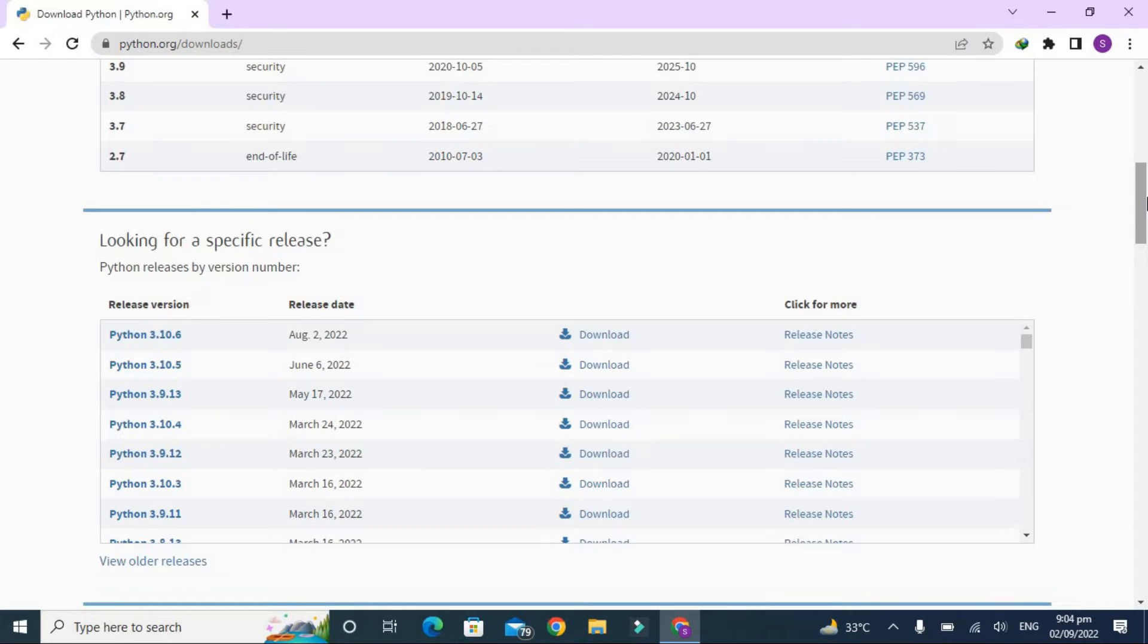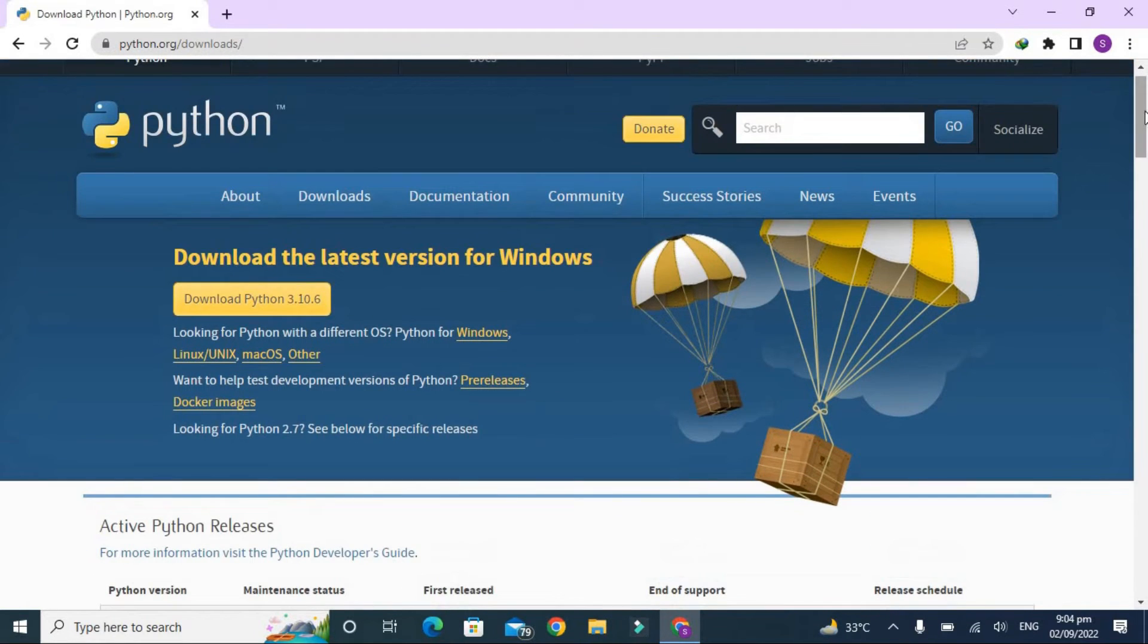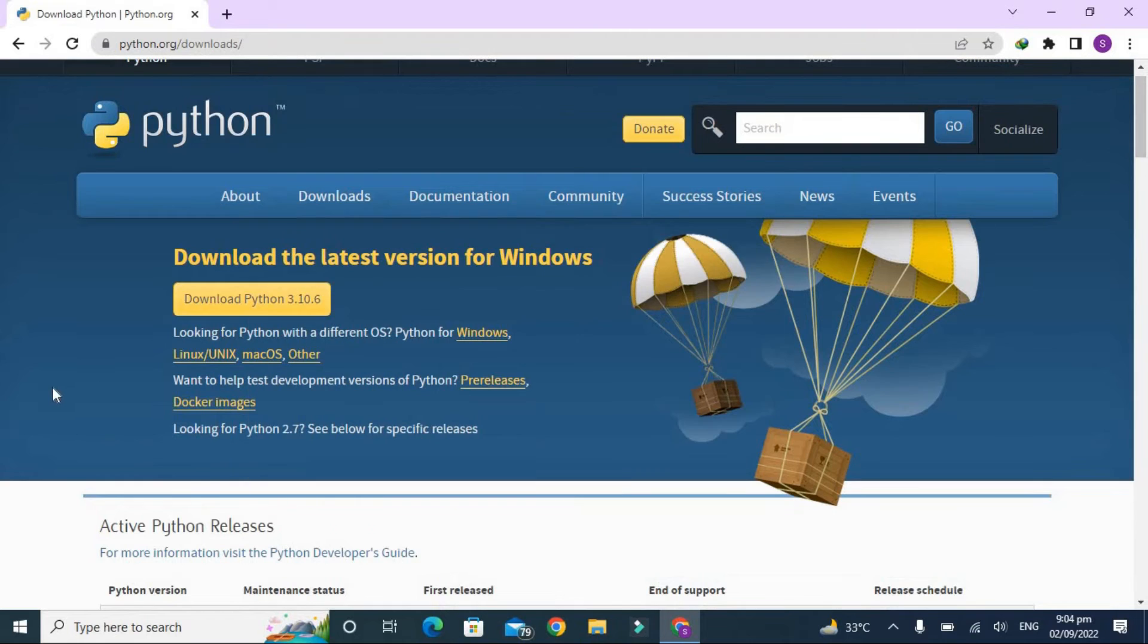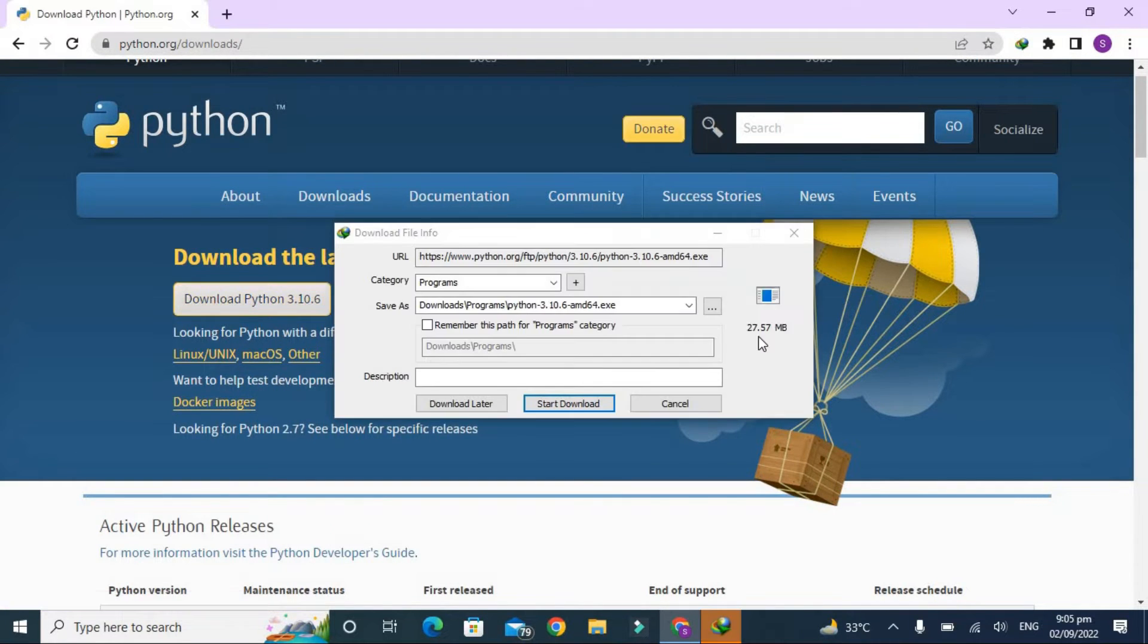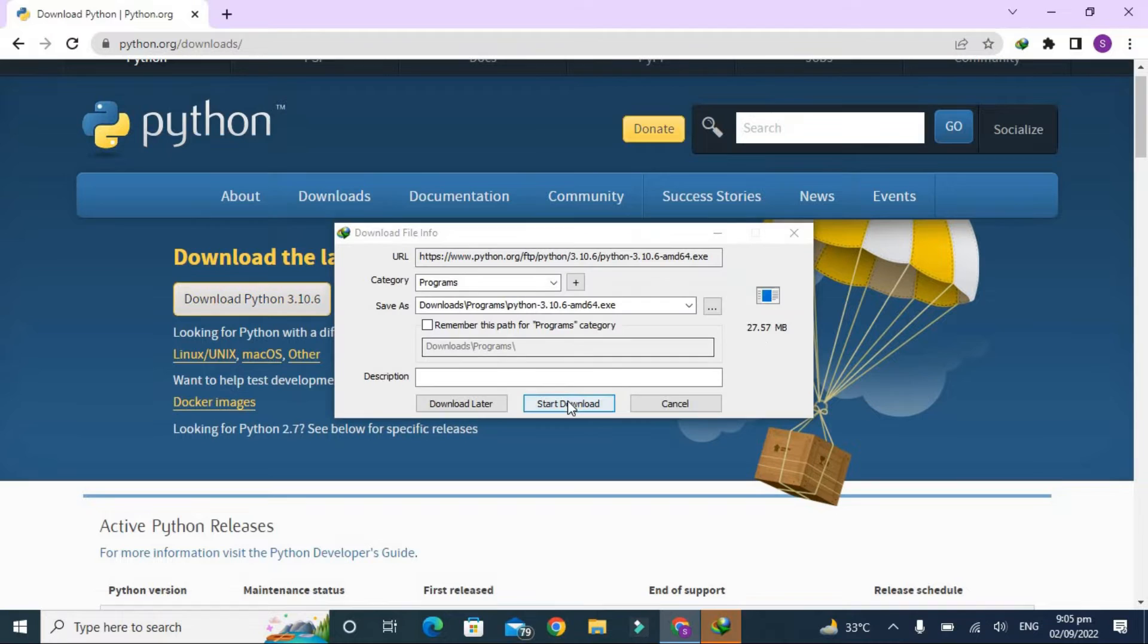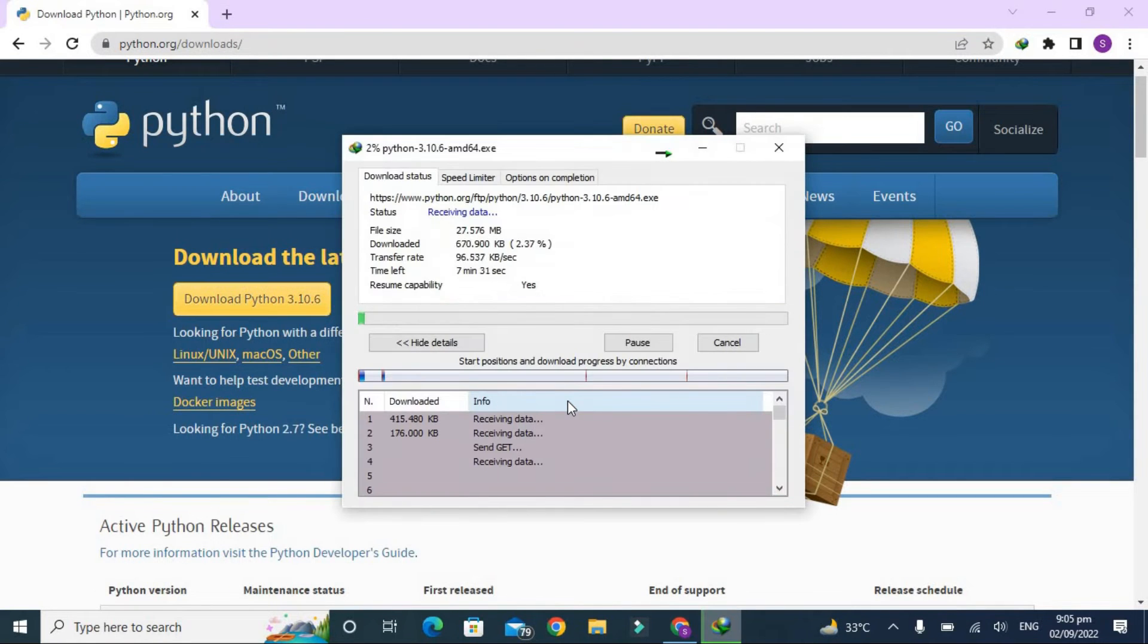Right now we are going to download the latest version, so just click on download Python 3.10.6. Let's start downloading it. It will take a few seconds to download.